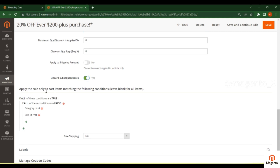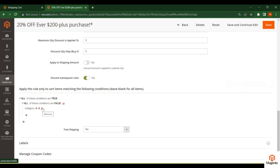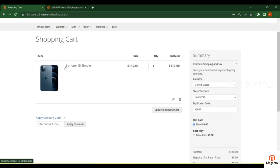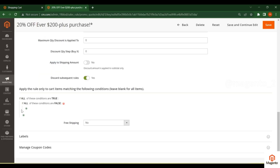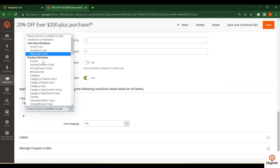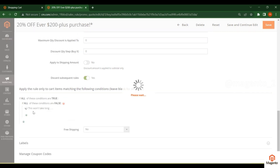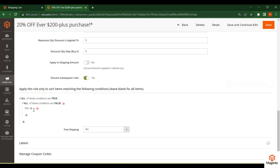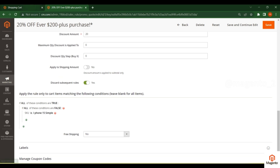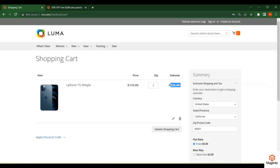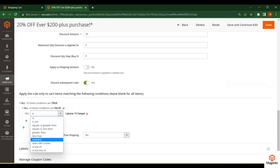You can enable 'Discard Subsequent Rules' if needed. In the Actions section, you can apply the rule only to cart items matching additional conditions — for example, matching a specific category or product attribute such as SKU. You can select the SKU or other attributes and set the condition accordingly.